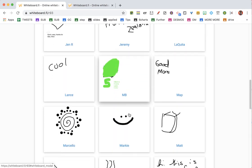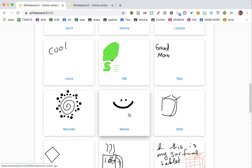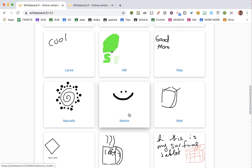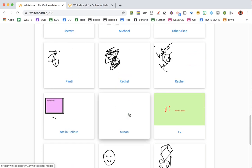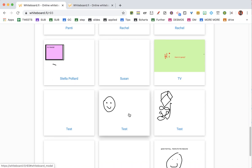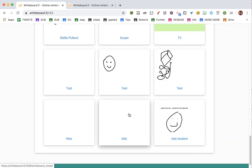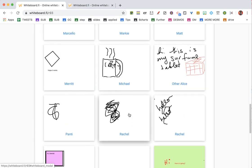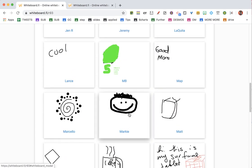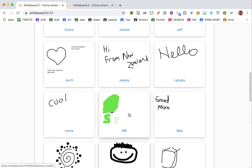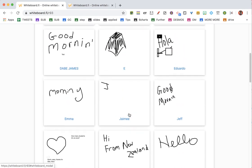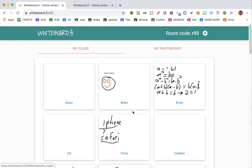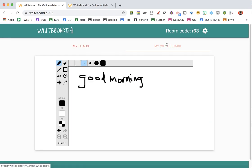It looks like it refreshes every few seconds — just a quick way for me to see what everybody is drawing. There's no way for the students to see each other. This is just for them to see my whiteboard.